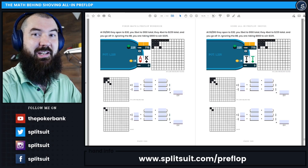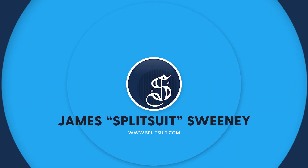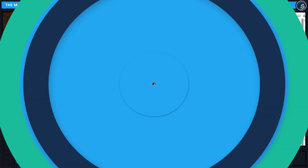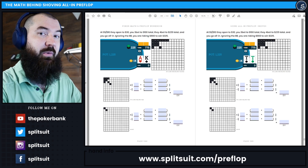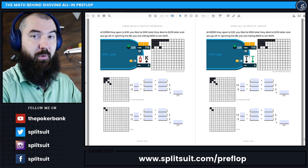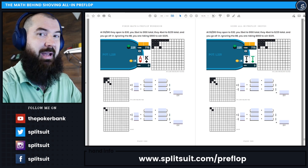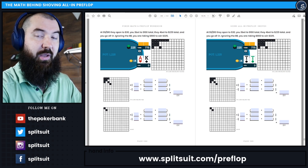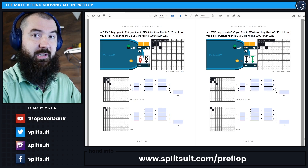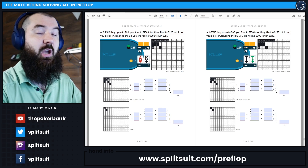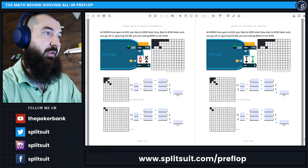Good morning, how are we doing today? My name is James Sweeney, aka Splitsuit. Welcome back to another video. Today I want to talk about the math behind shoving preflop. In a previous video we talked about calling preflop all-ins, which are a little simpler, but when you're the one shoving all-in preflop there are a couple different things we need to consider. We'll work through examples from the preflop math workbook.